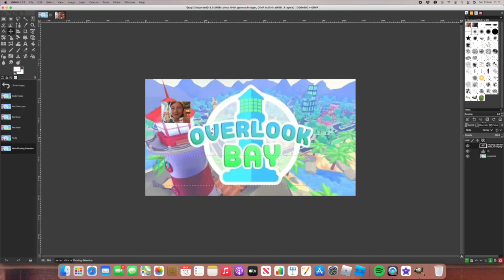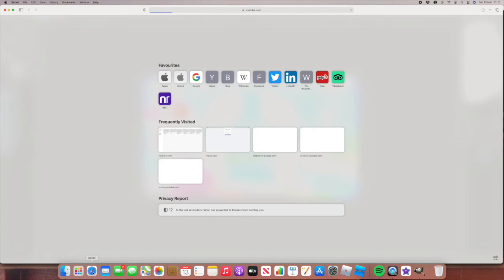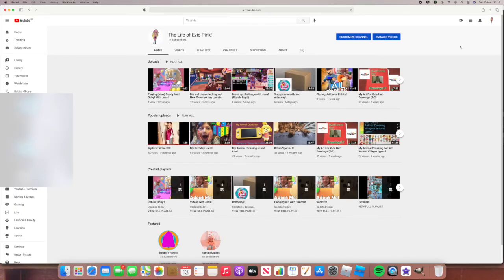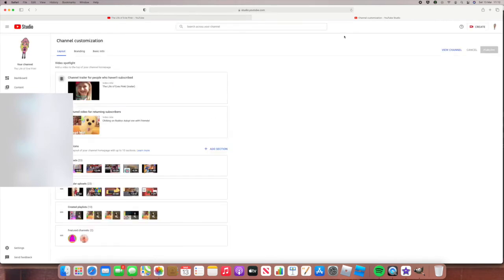Now here is the tricky part — how do I upload my videos onto YouTube? Well, if I click on Safari and search up YouTube, here is YouTube. I go to my channel — the Life of Evie Pink. As you can see here I've got my uploads. And this is something I wanted to talk to you about — it's also my customizing channel. So I can customize channel. If I click on Customize Channel it goes to YouTube Studio, which is something that YouTube has to offer and is really good. So here I can have some video spotlights.